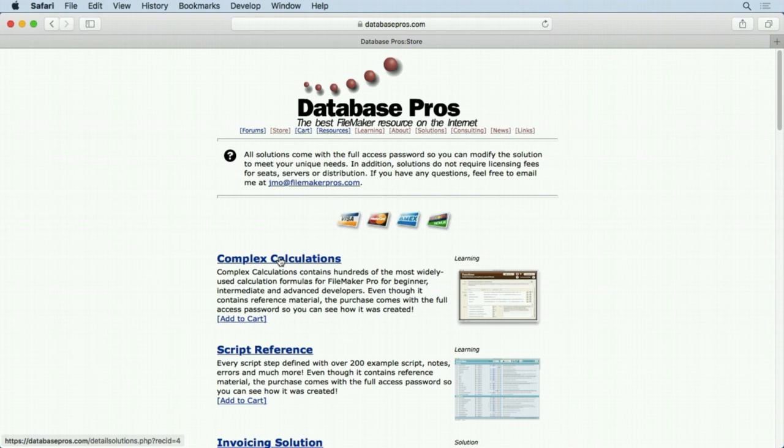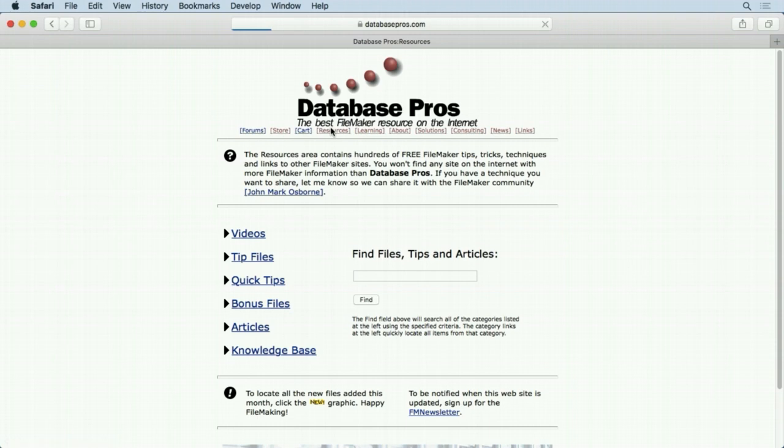But there are a lot of free stuff on here, and again what I'm going to do in the upcoming videos is highlight some of the example files on the Database Pros website in the Resources area right here.